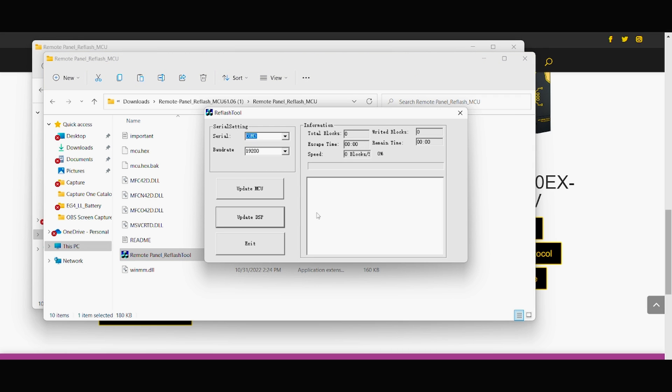And then this refresh tool screen should pop up. So next, go to your serial column. Our column will be COM5, and then we'll click on the update MCU button.